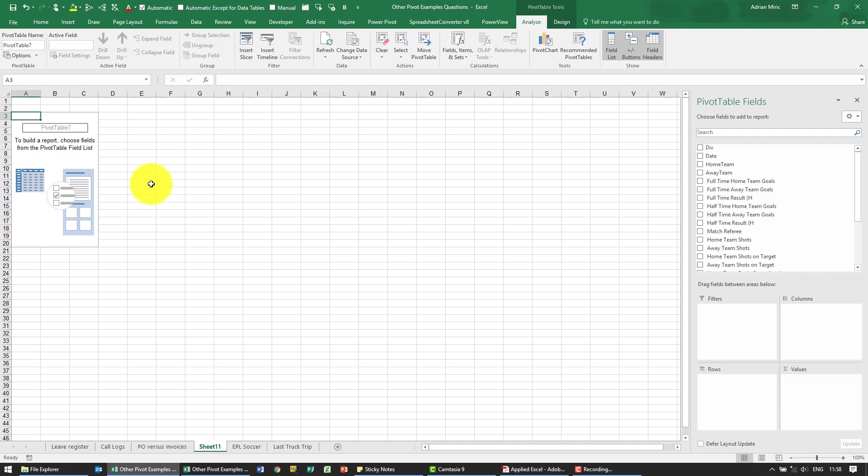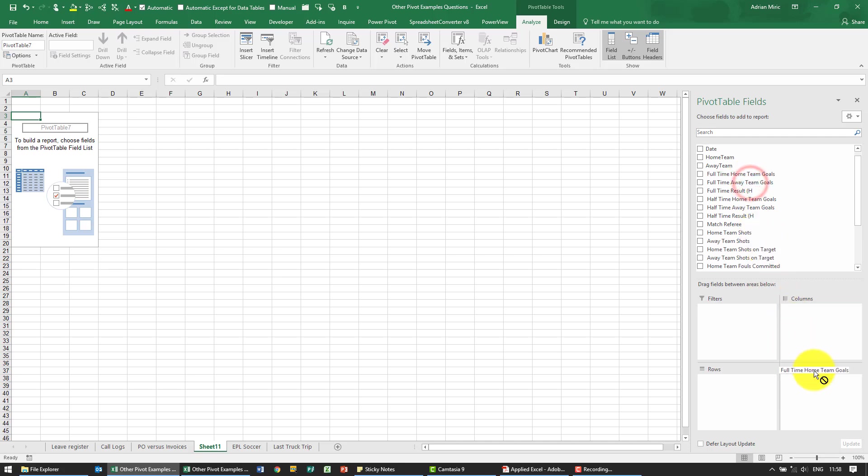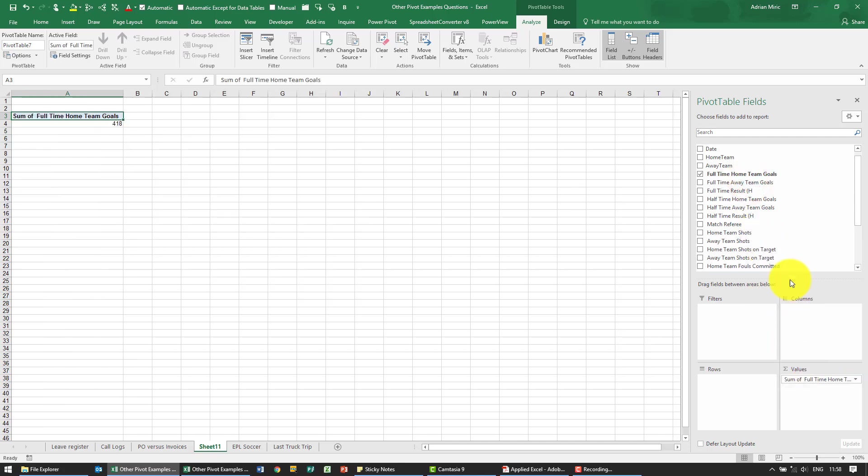Now what we're asked to do is to get the average numbers of goals scored, full-time home team goals and full-time away team goals. So you'll see it's over here so there's full-time home team goals, full-time away team goals.